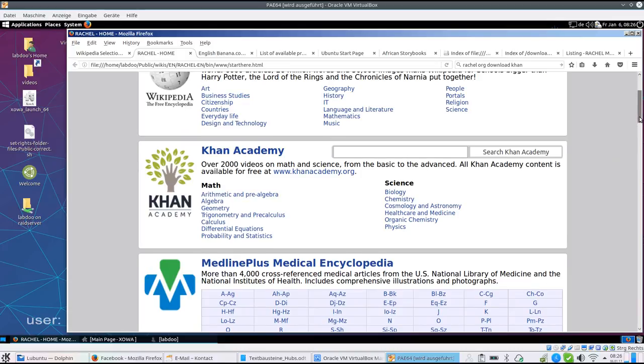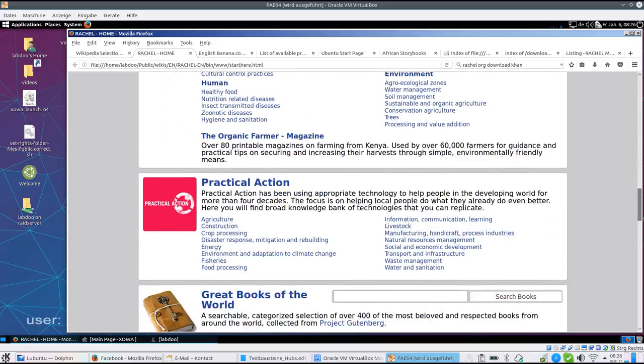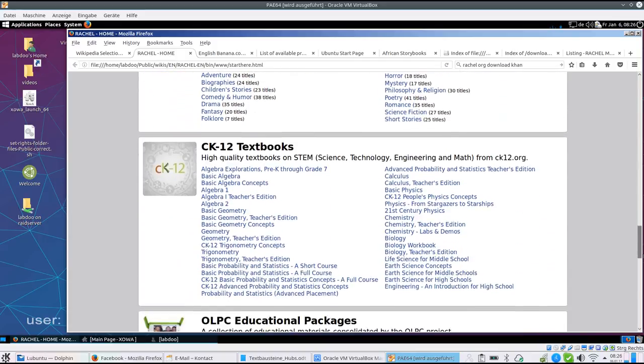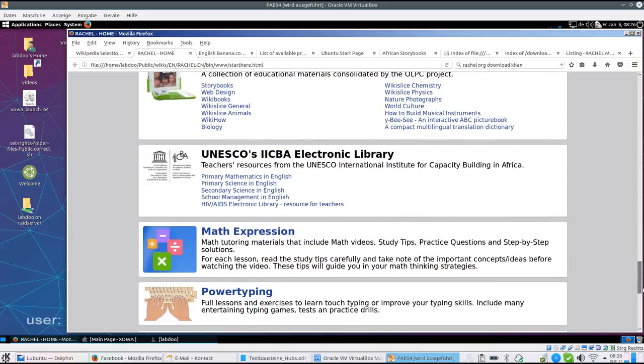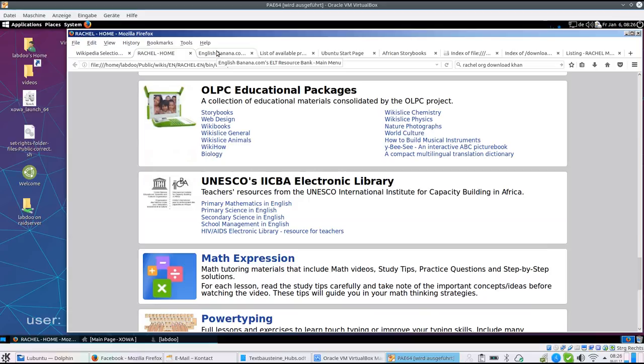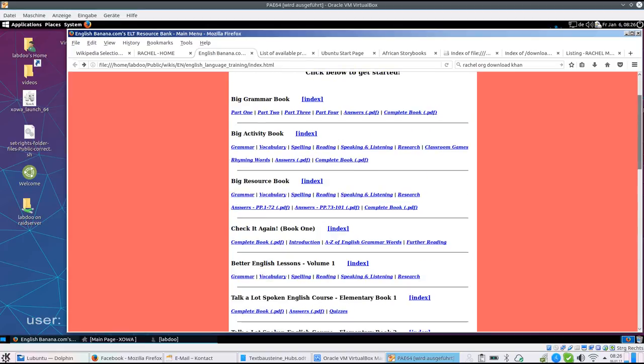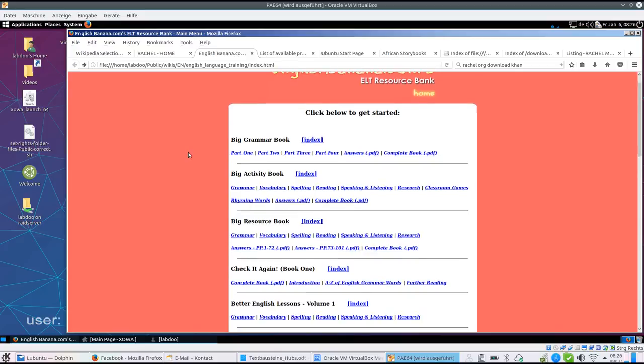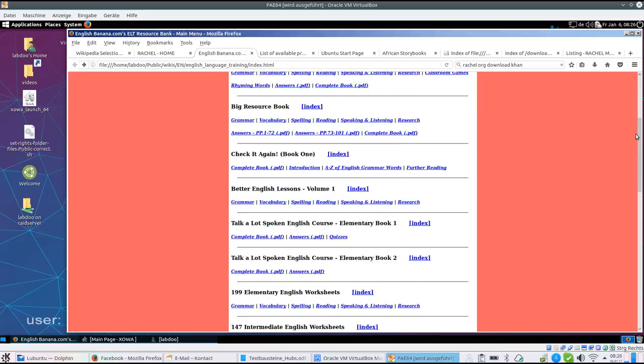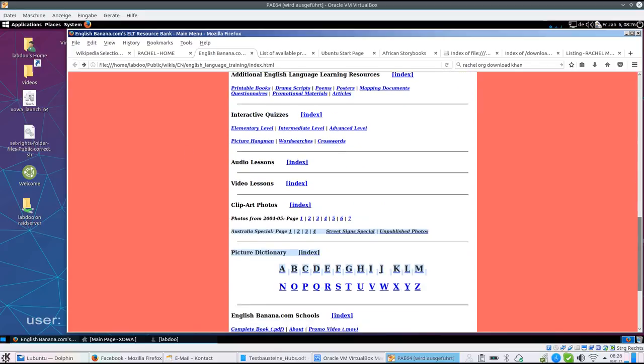Science, healthcare, agriculture, literature, and much more. Also included, there is an English language course with grammar book, documents, and audio and video lessons.